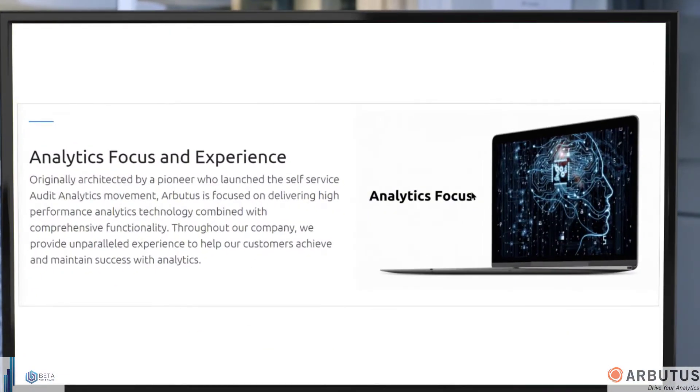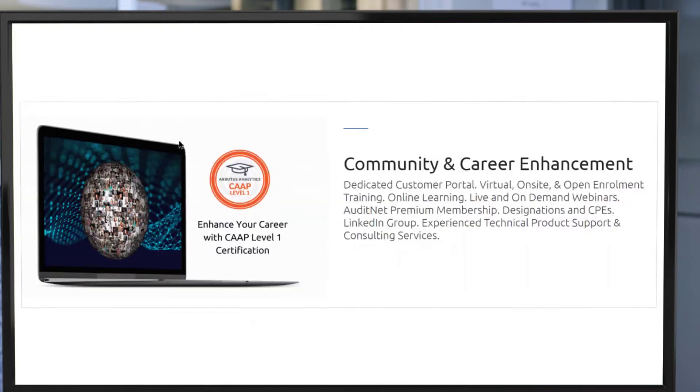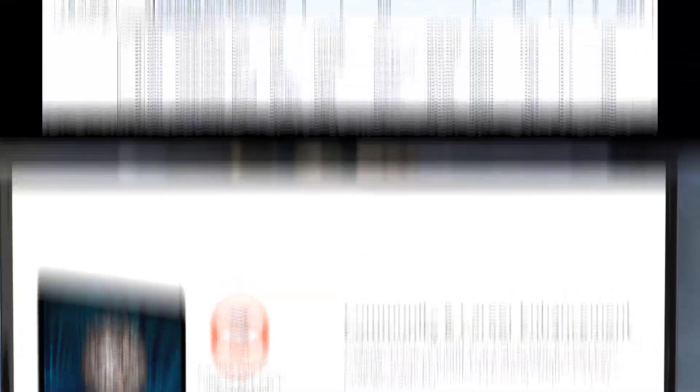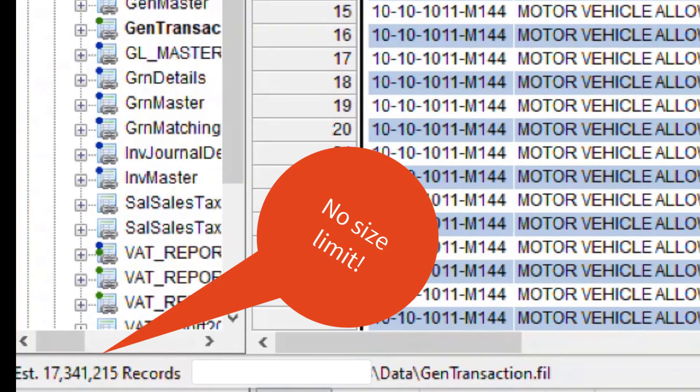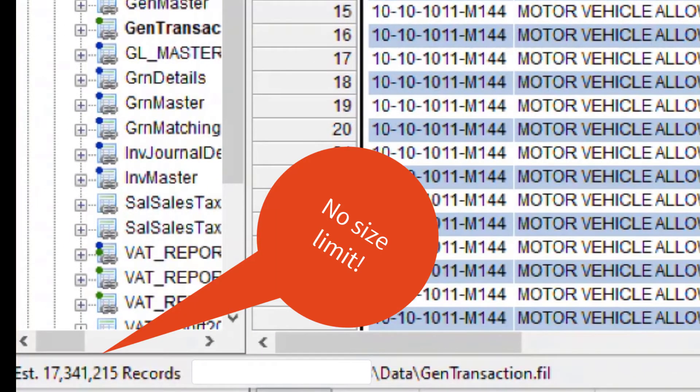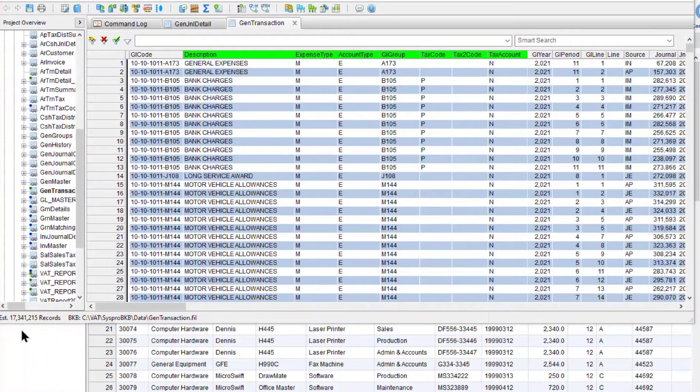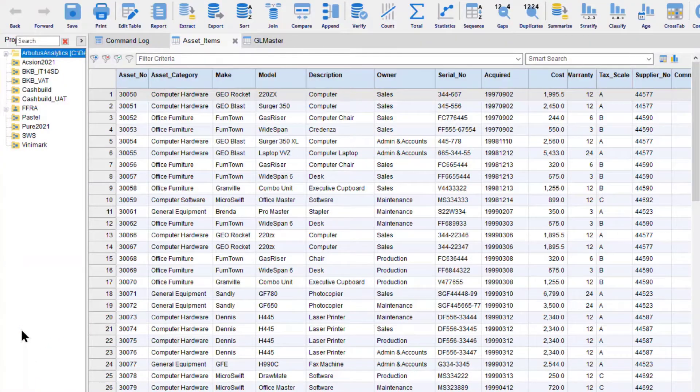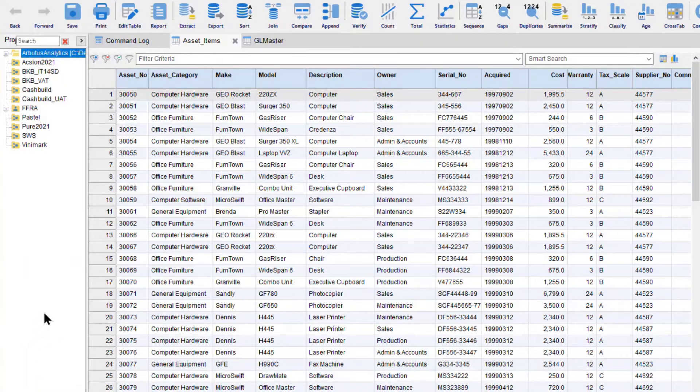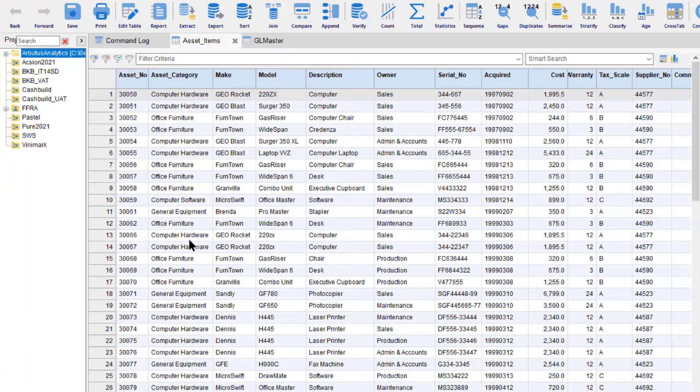Architected by the legendary pioneer Grant Brody. Enhance your career with Arbutus certifications. Let's take a closer look at Arbutus Analyzer, your personal key to the world of data that succeeds in the eyes of an assurance professional.